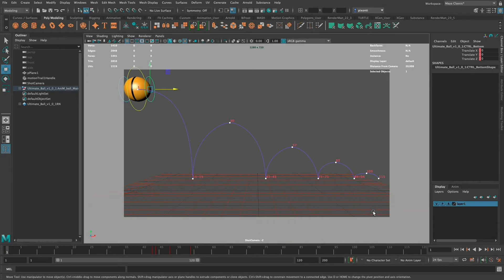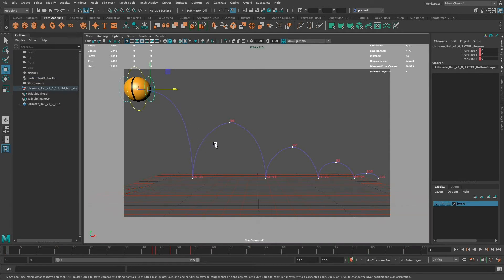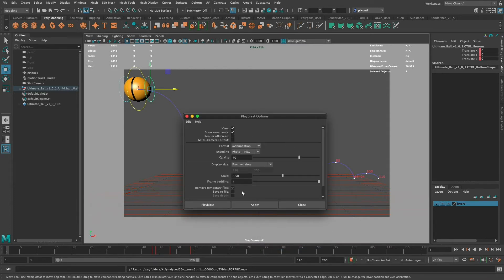I've been asked before how to get rid of the controls and anything else visible in the view. Some people turn off visibility or hide the controls, but I'm going to show you a really quick and easy way to make sure these controls don't show up in your playblast. I'm going to right-click, go to Playblast > Playblast Options. I'll go through the options quickly — I want to make sure View is on, and Show Ornaments I'm going to leave on for now just to demonstrate.